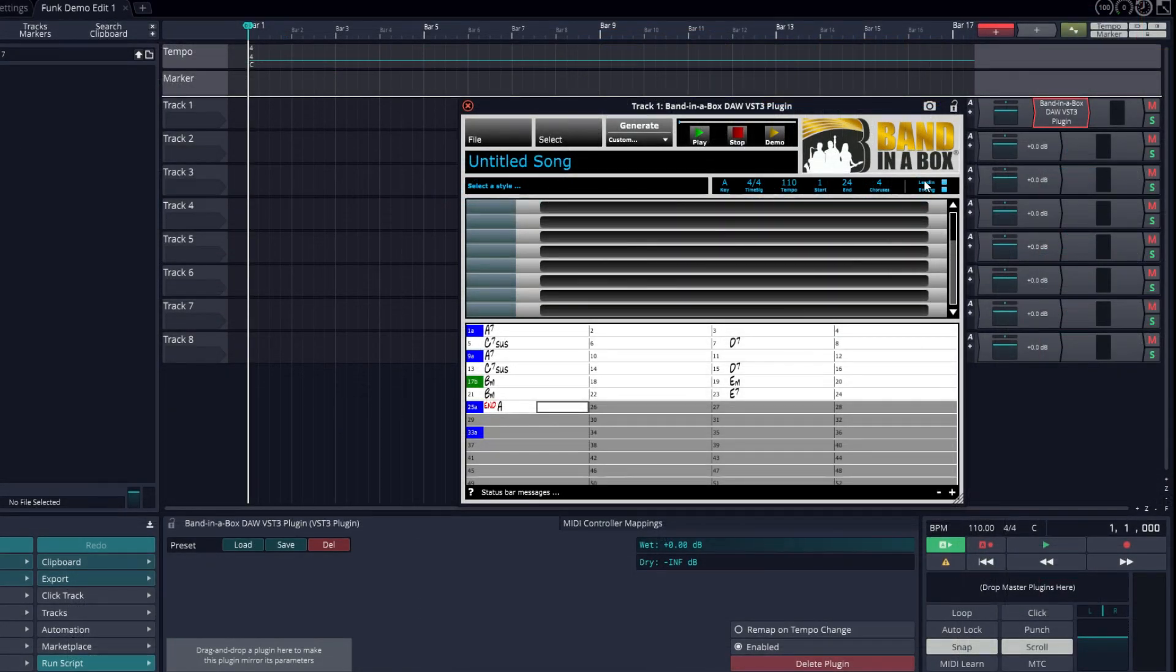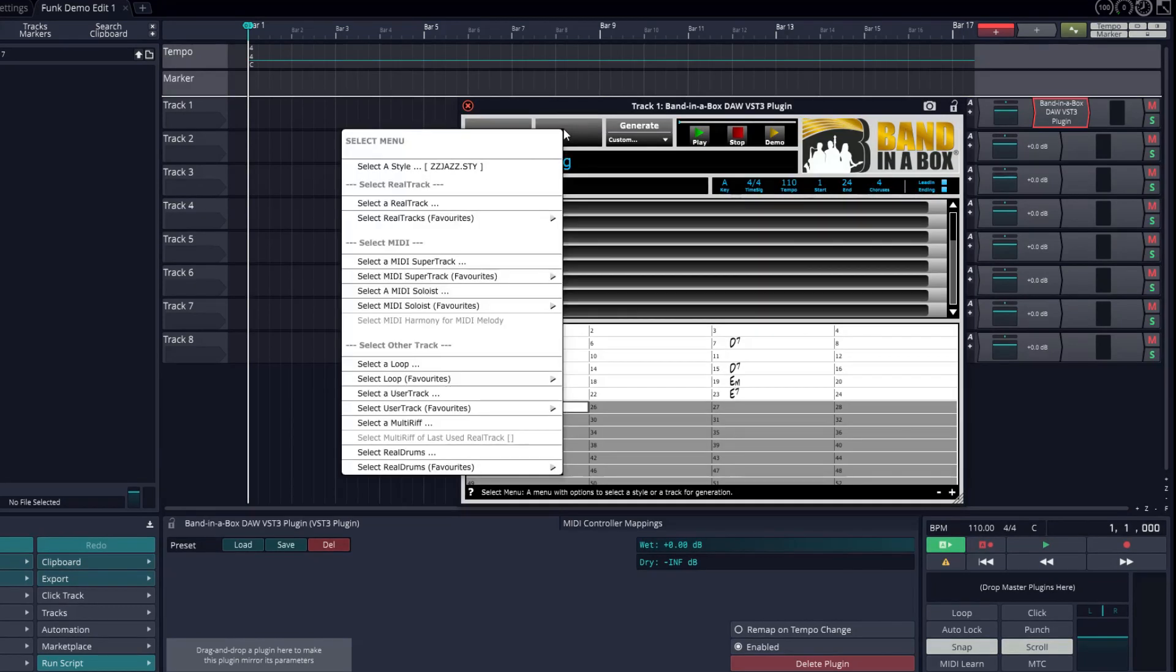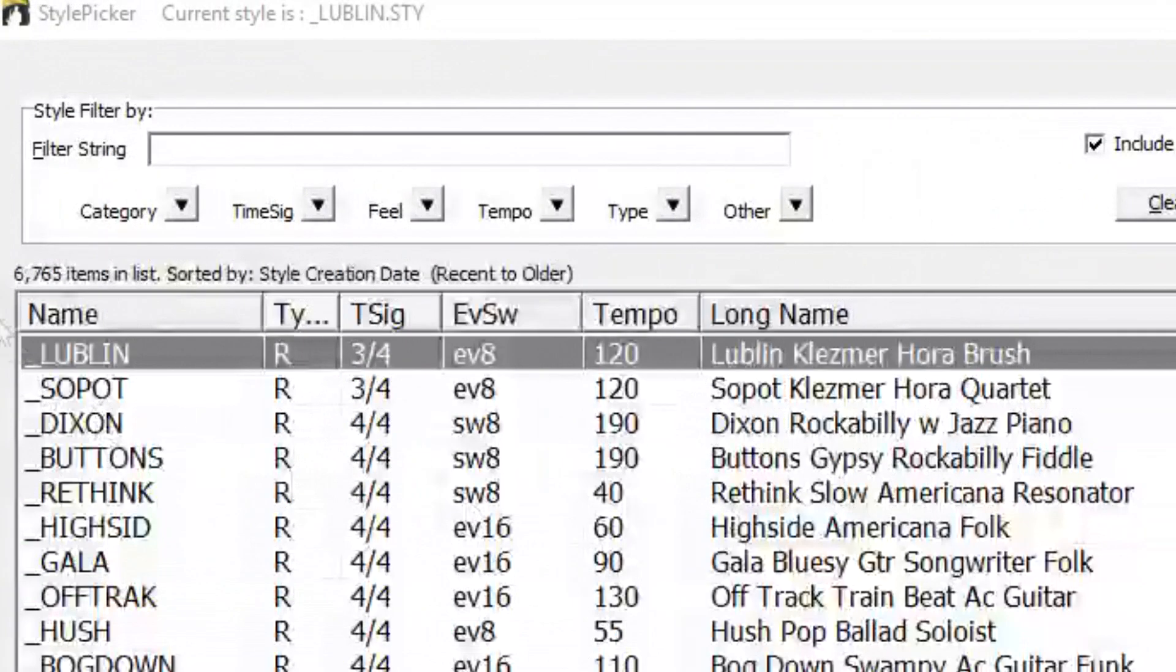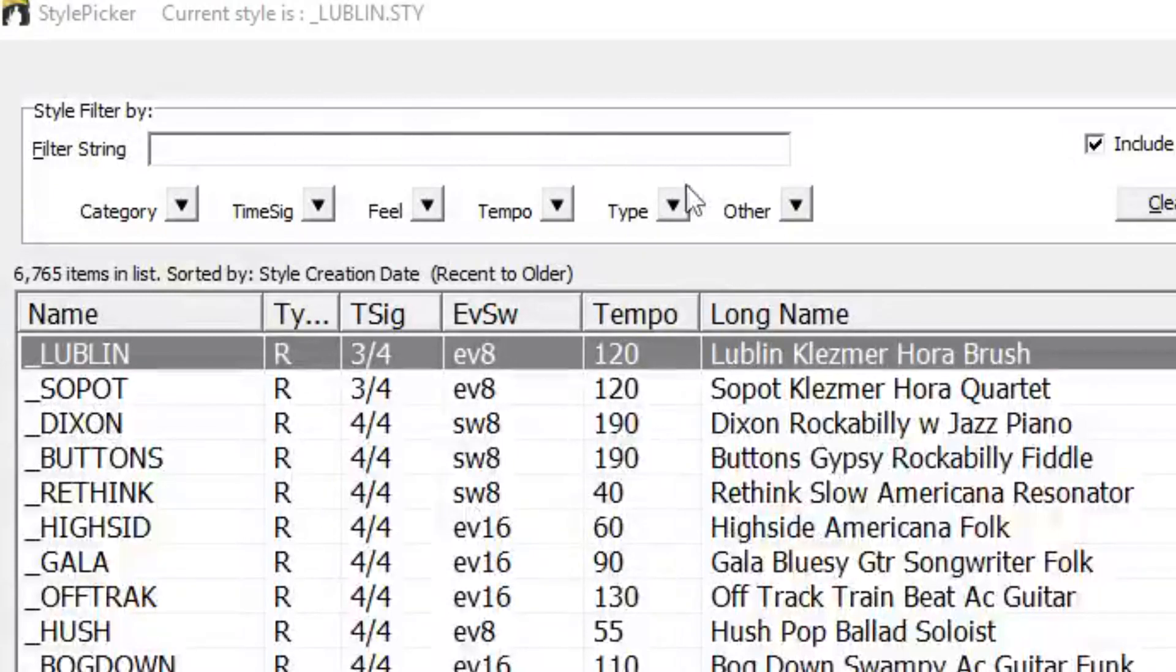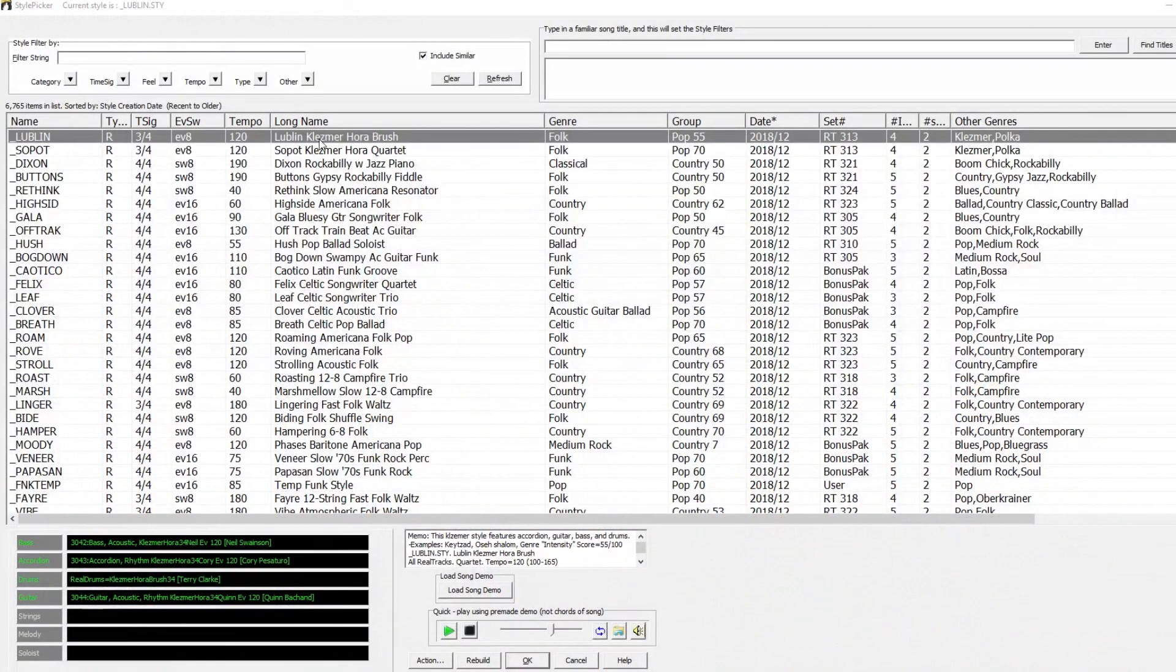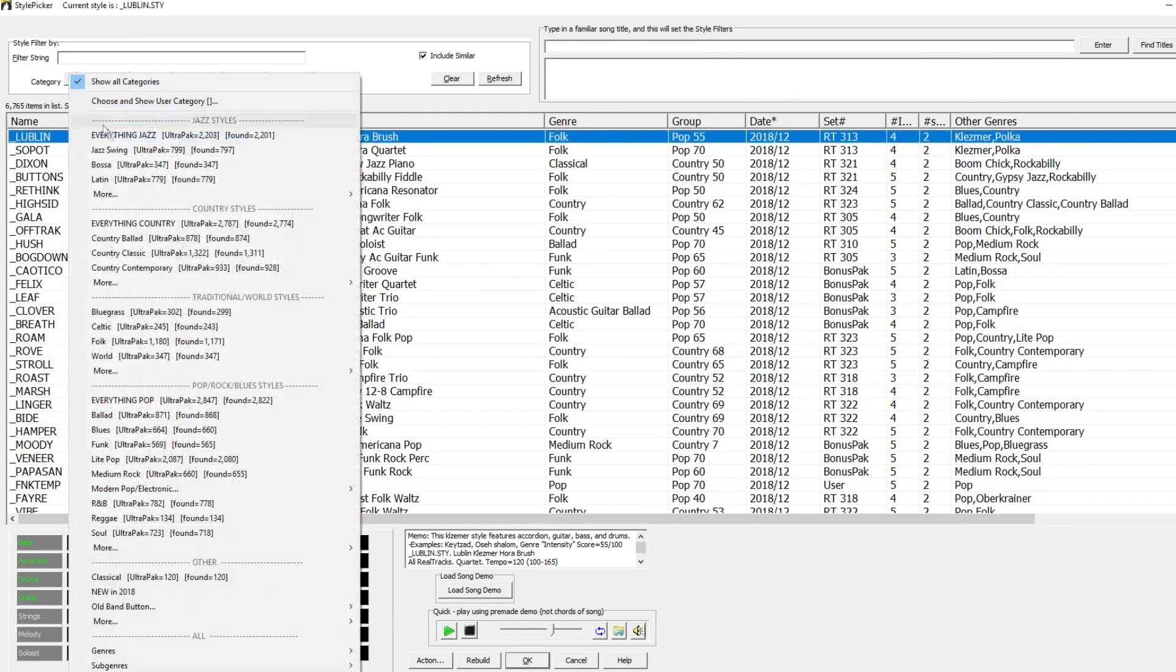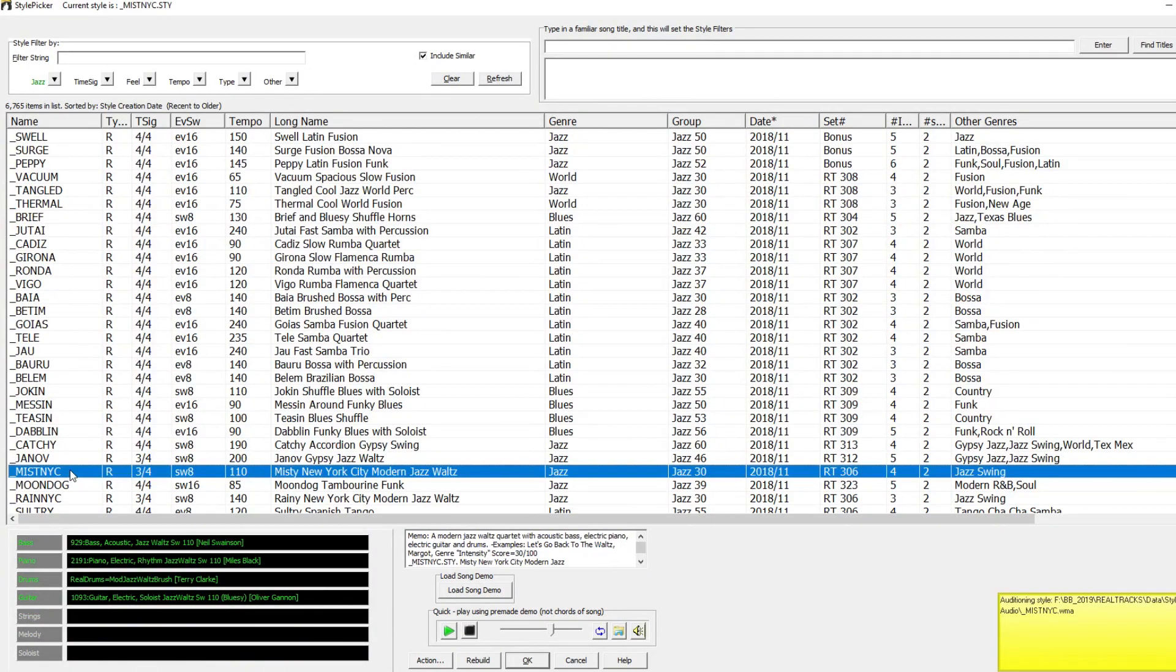Now we can select a style, either by clicking in the select a style area, or by going to the select menu and picking select a style. Here's the list of all of the Band in a Box styles available. There are over 6000 to choose from. You can double click on any style in the list to hear a sample of what it sounds like. I'll filter by jazz styles and sample some of them.